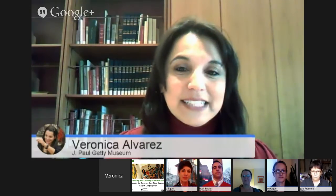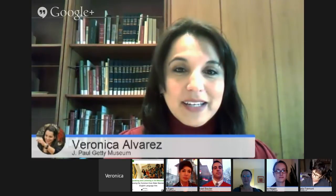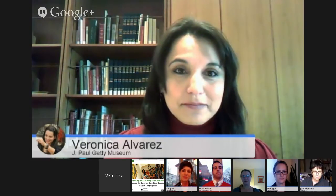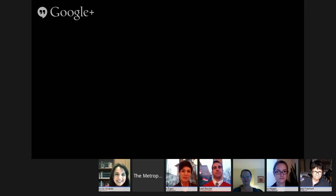I'm Veronica Alvarez, the education specialist for teacher audiences at the J. Paul Getty Museum. I oversee teacher programs at the Getty Center and Villa, which includes professional development, online curricula, and so forth. And my name is Claire Moore. I work at the Metropolitan Museum of Art and I'm very excited to be with you today.